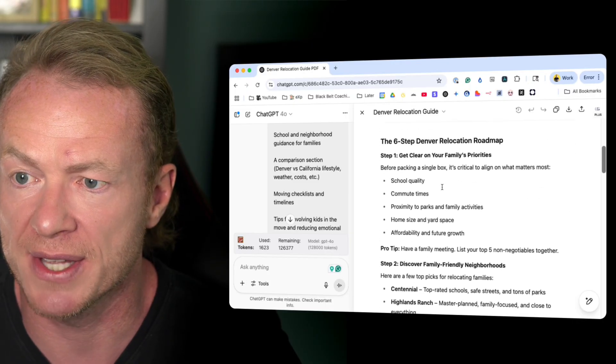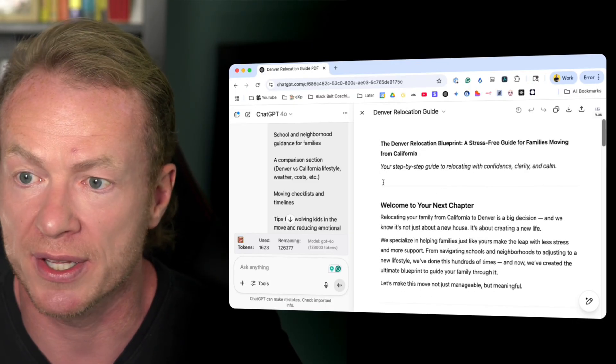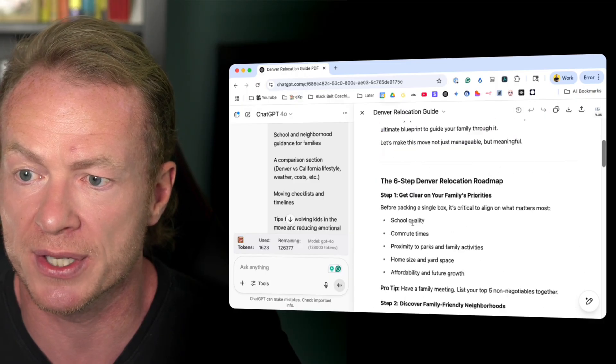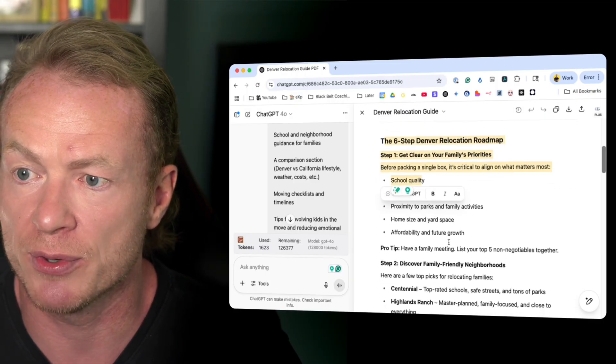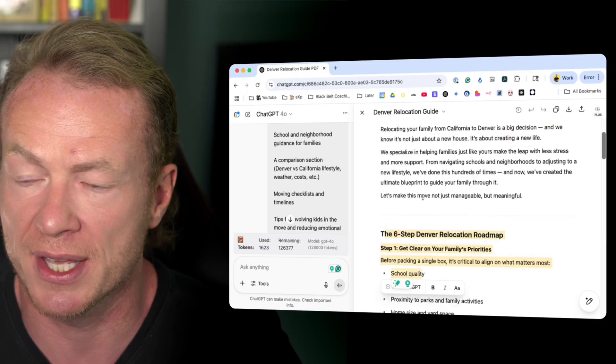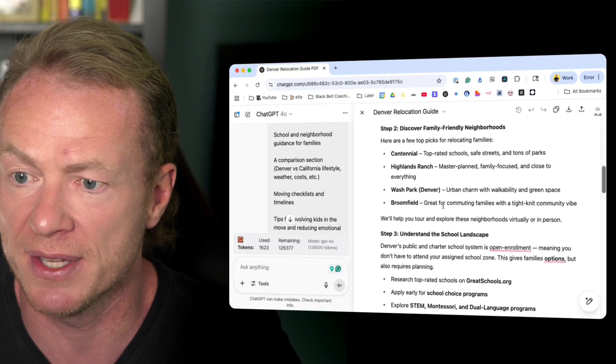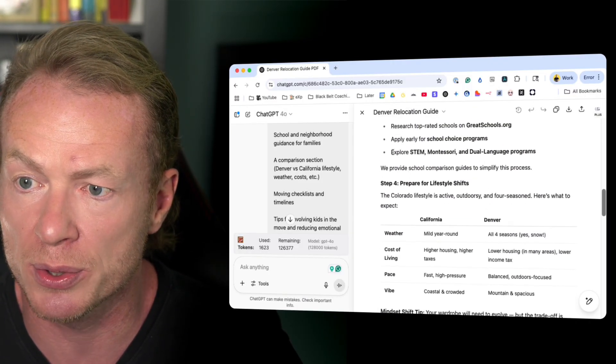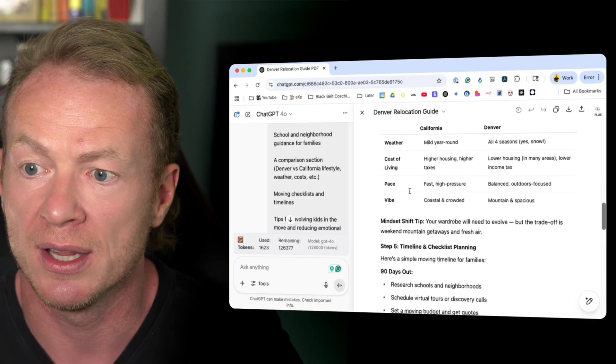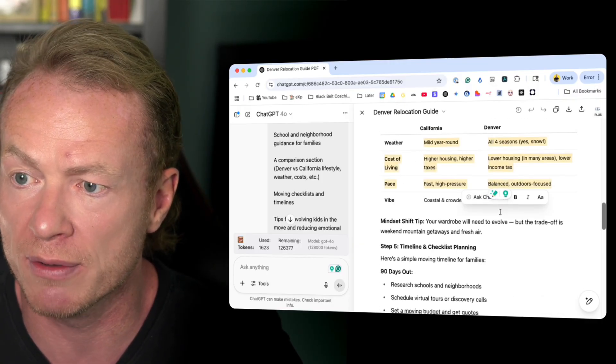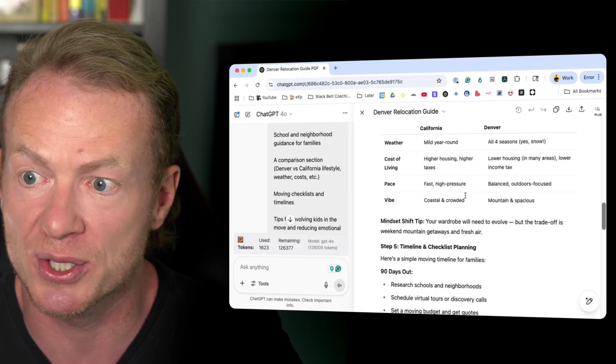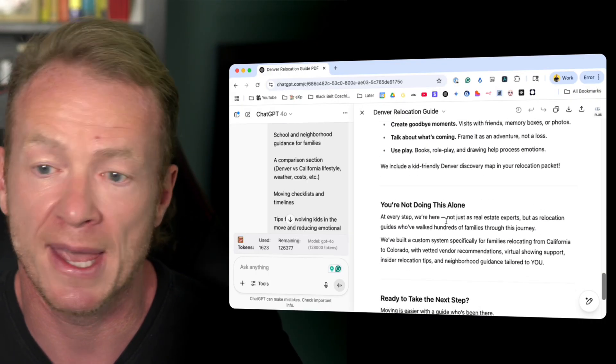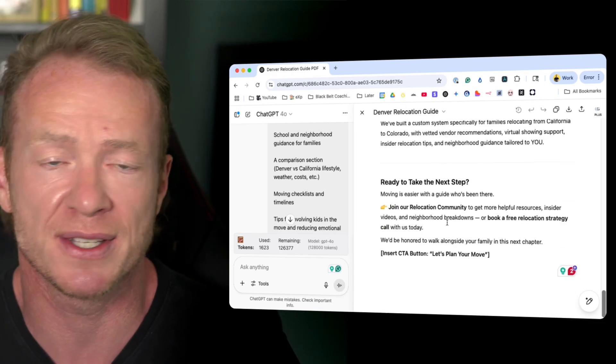Boom. The six step, let's see. Look at this. Here we go. A title. Welcome to your next chapter. There's a little blurb there. The six step relocation roadmap is putting this all together. It's got places in Denver, different neighborhoods, understanding the school landscape. Here's what it looks like. The different kinds of schools here, lifestyle shifts. What we're looking for, what you're thinking about. Four seasons. Yes, there's a bunch of snow here. So there's a ton of amazing stuff here.